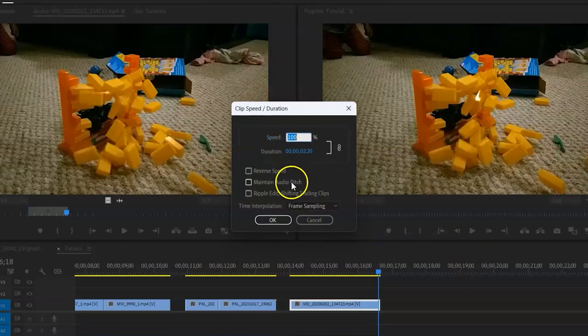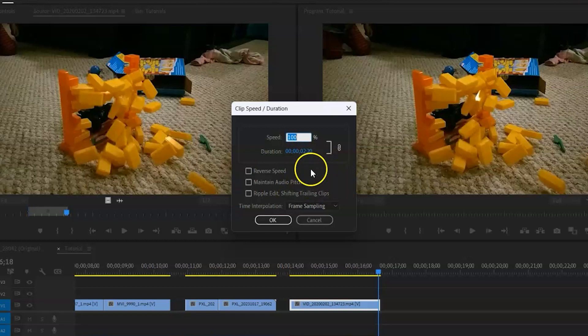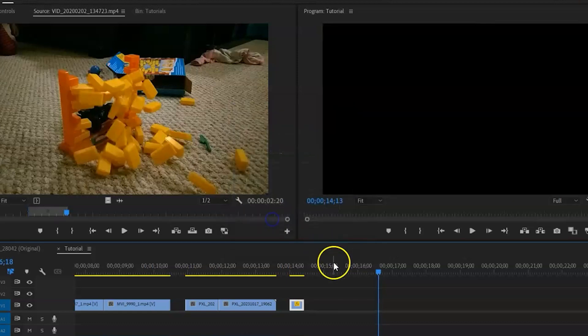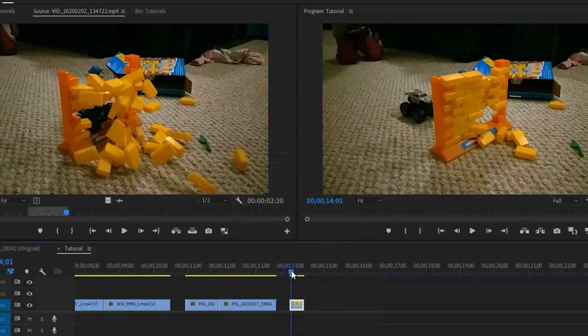One is I can just set my speed to the percentage of whatever I want it to be. So if I want it to be twice as fast, three times fast, four times as fast. So I think if I set it to 800%, that seems a bit high. Let's just try 600%. Try that and say OK, and we'll see what that looks like.